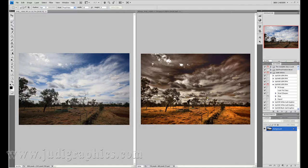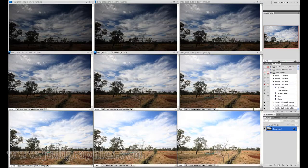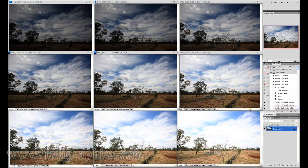I am going to take you through the stages of what was required to put this image together. I started by taking the original image into Digital Photo Professional, which is a raw converter for Canon cameras. I then made 9 exposures all in different increments to have the lightest and the darkest all the way through the 9 images, as you can see in front of me.